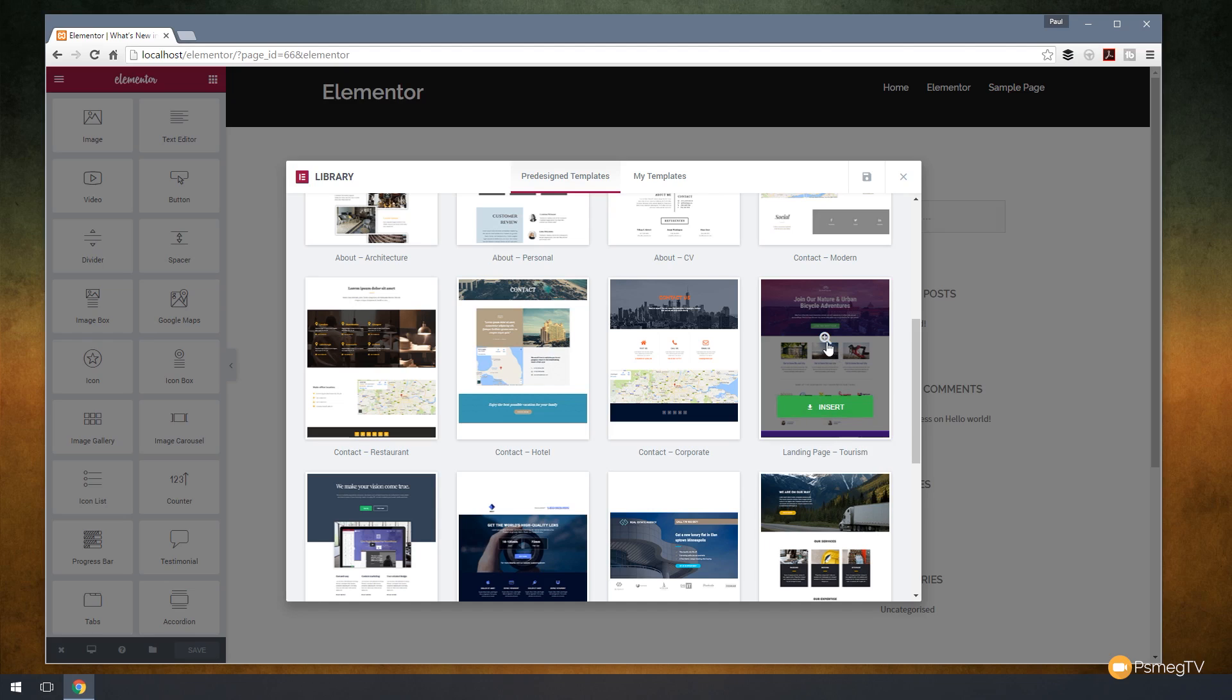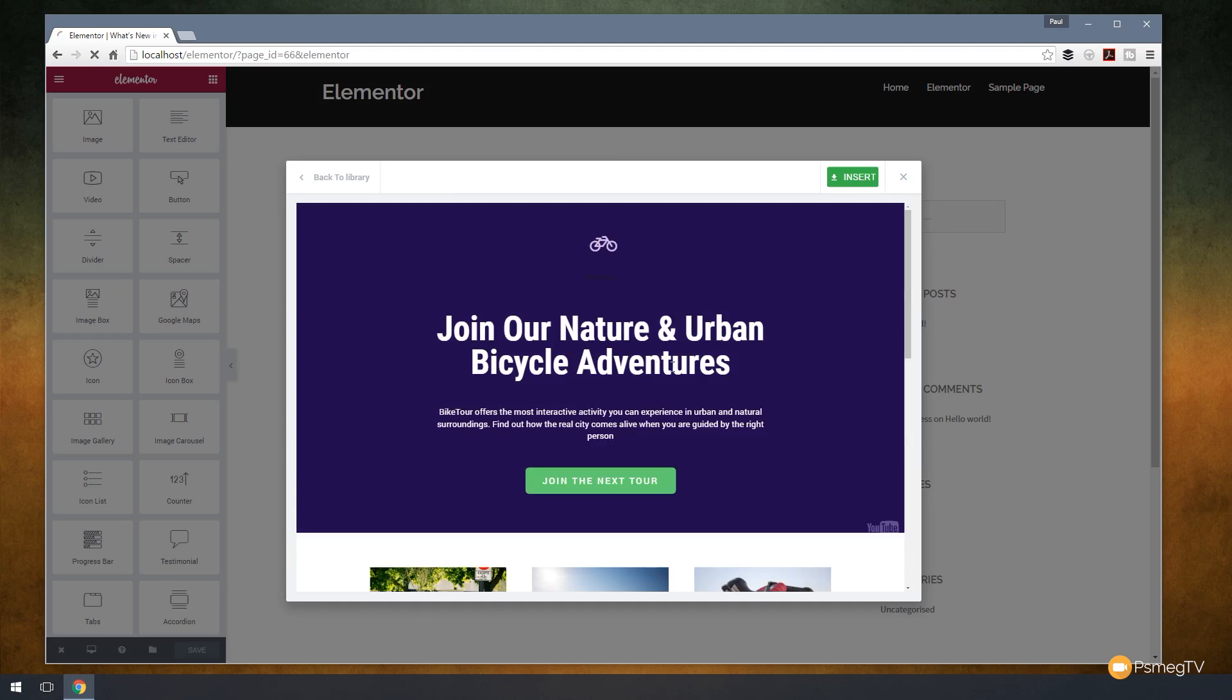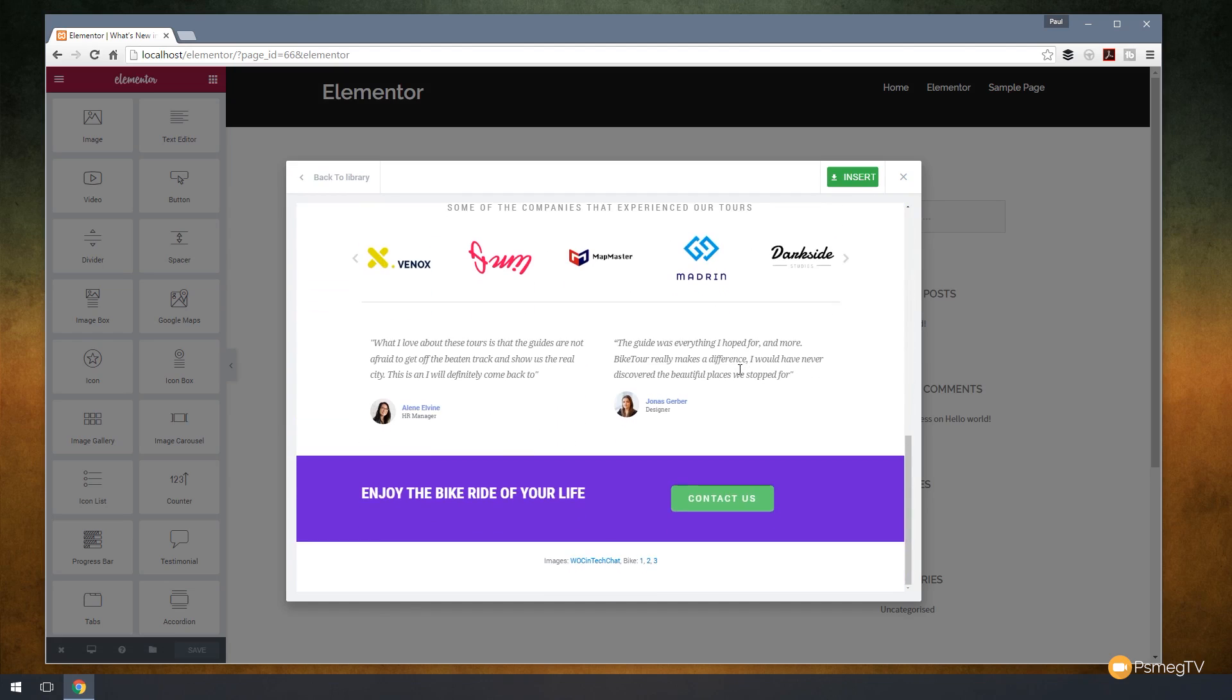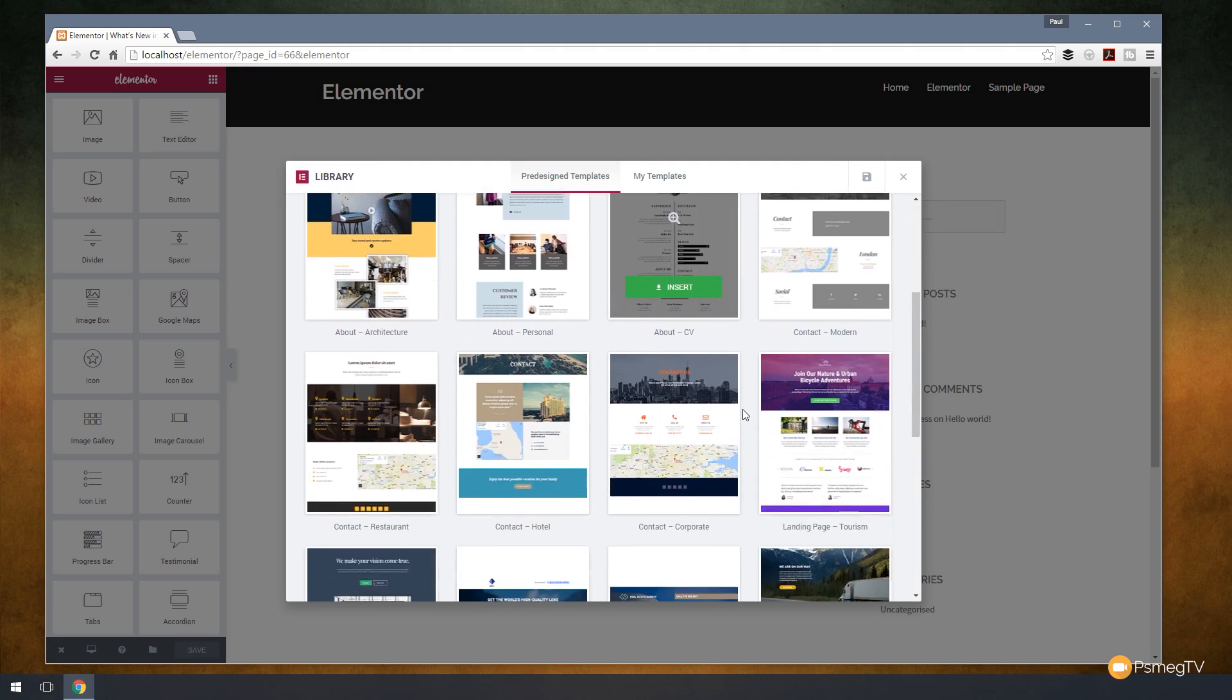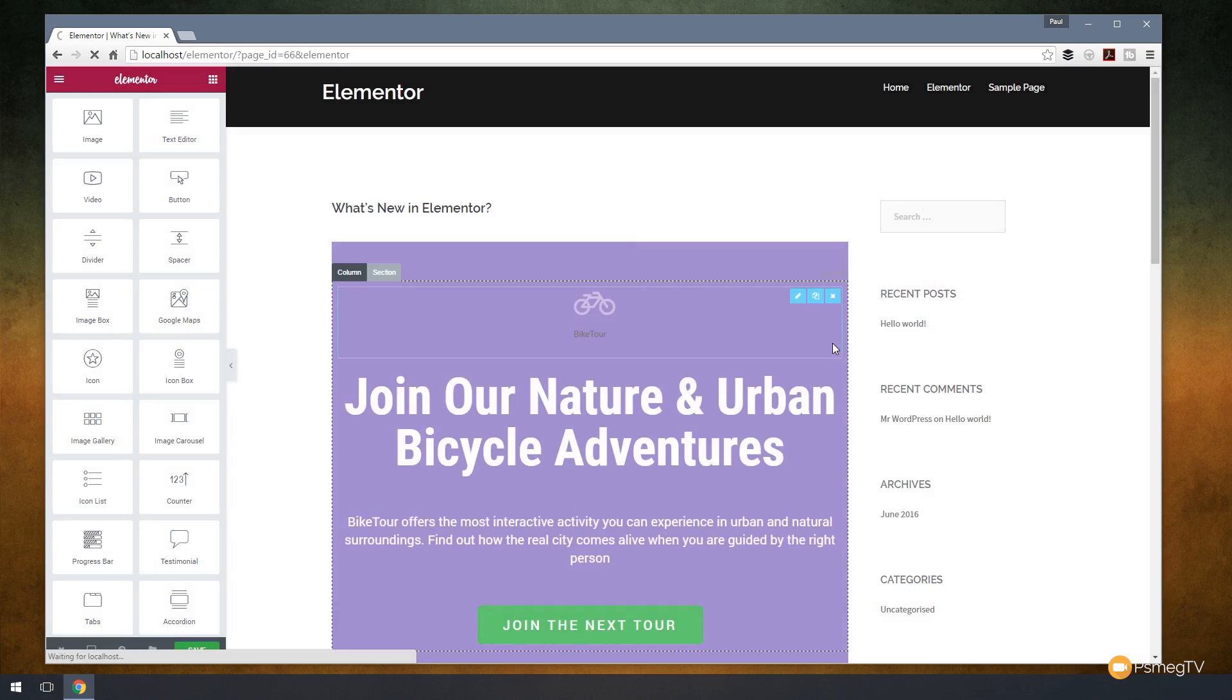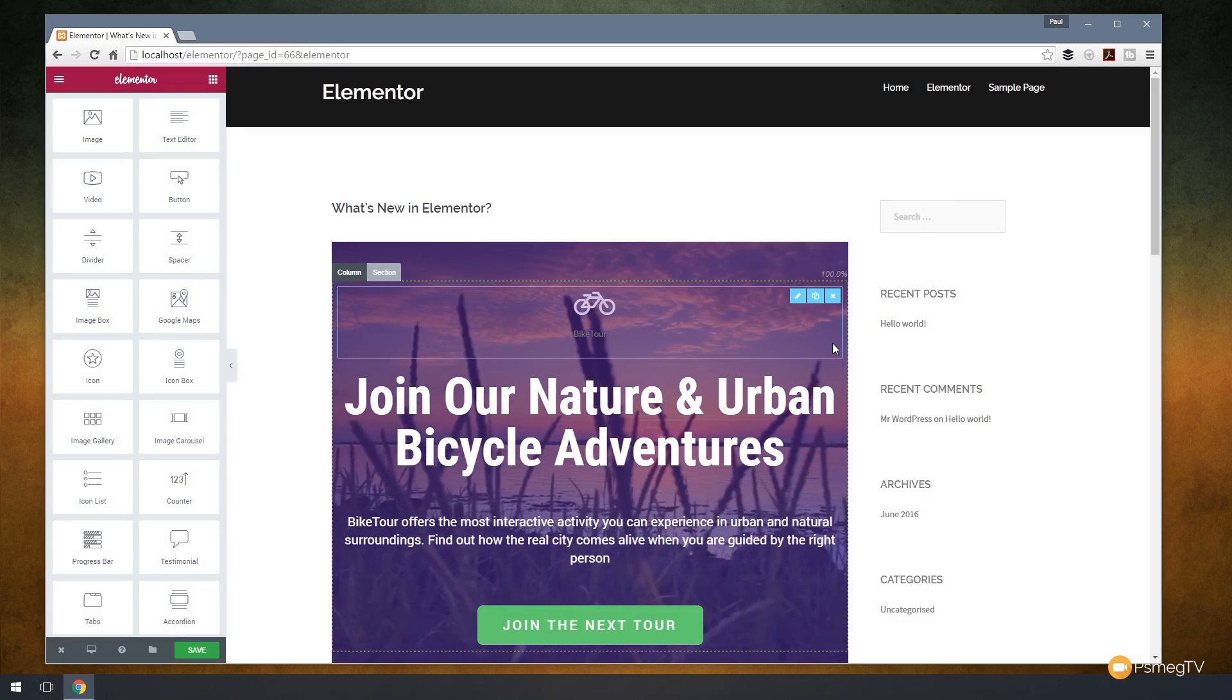For now, we're just going to concentrate on using the predefined templates that ship with Elementor itself. Let's insert that page. We can also preview it if we want to. Take a look at what that's going to look like. Make sure that we're happy with the overall style of it. If we're happy, we can click insert or go back to the library and choose from a different one. We're going to say yeah, that's exactly what we want. We'll click insert. After a second or two, that's going to load in and allow us to start working on the page.